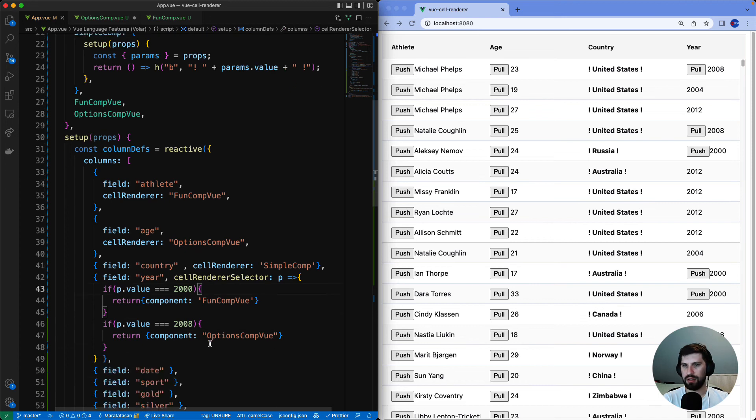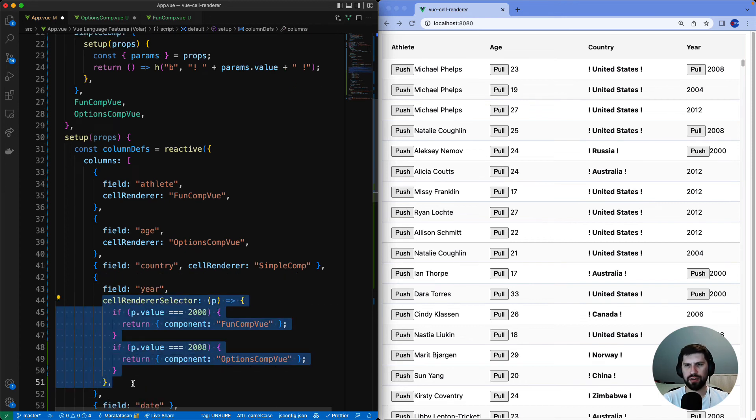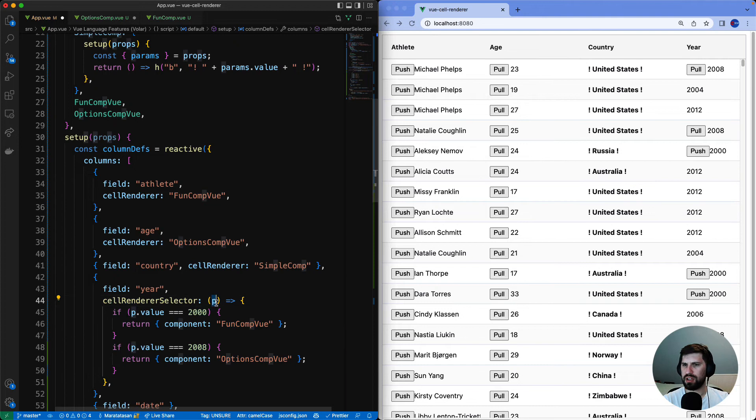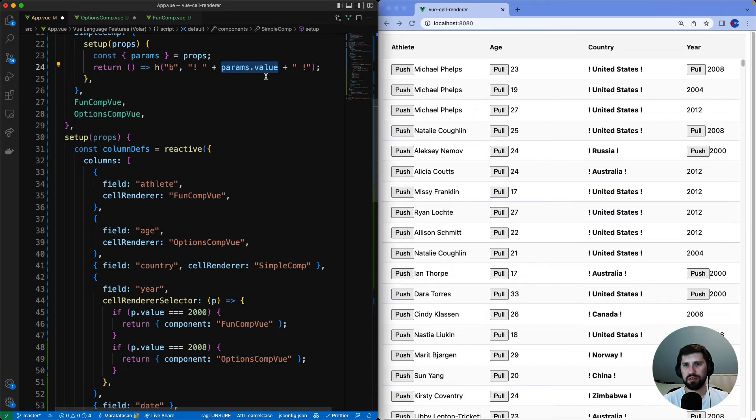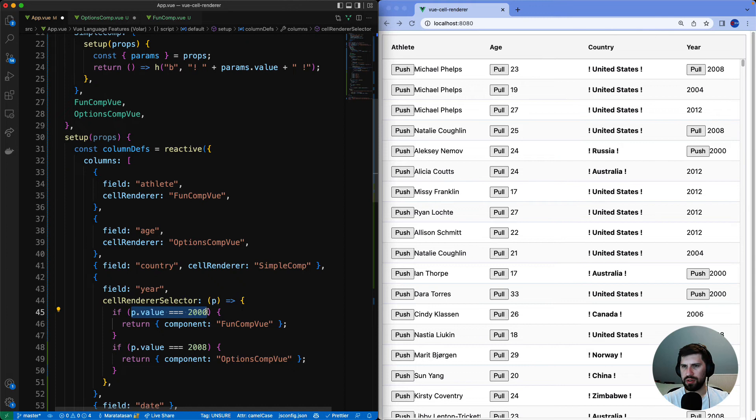Let me show you how. This is the selector function. It's provided instead of a cell renderer. The selector function gets params. The values inside here are actually the same values that you get as the params inside a cell renderer. We are looking at the value and if the value is 2000 we use the fun component.